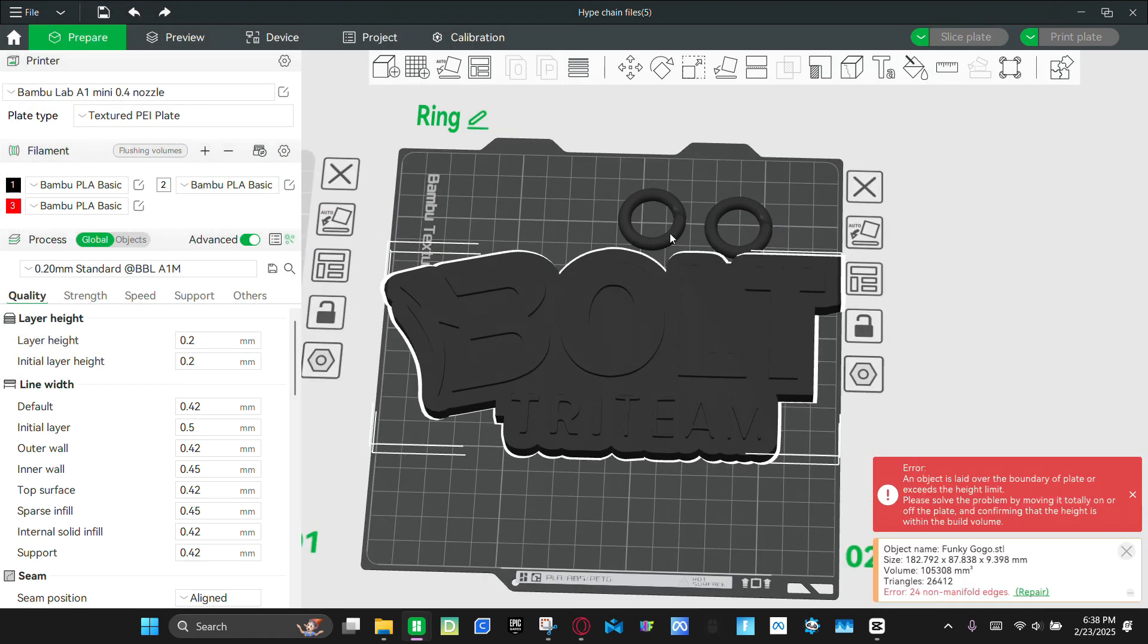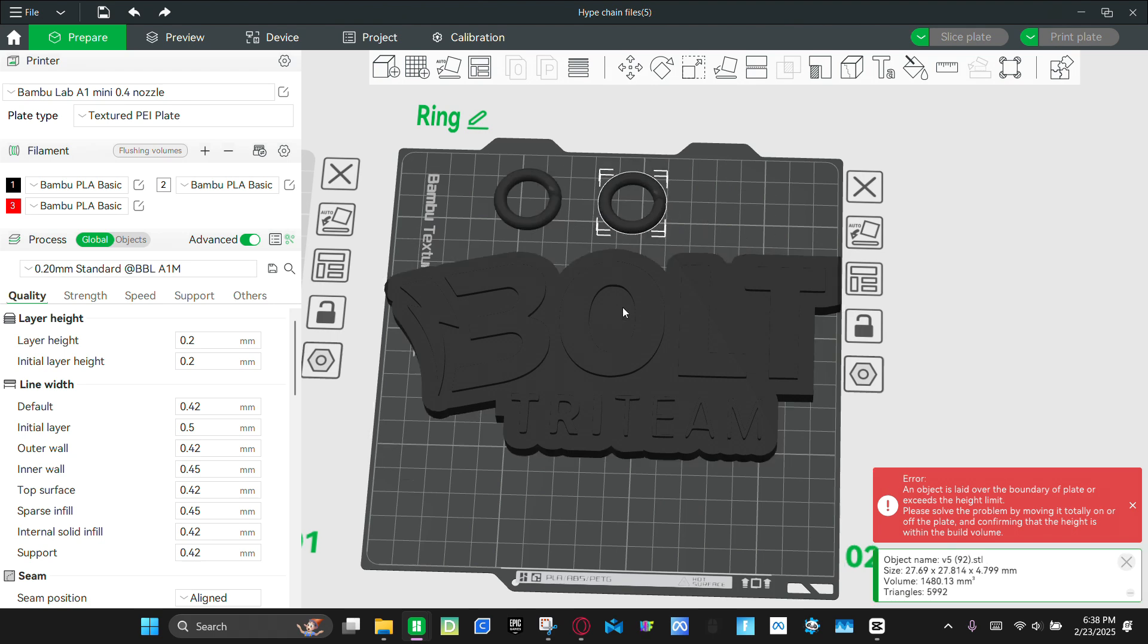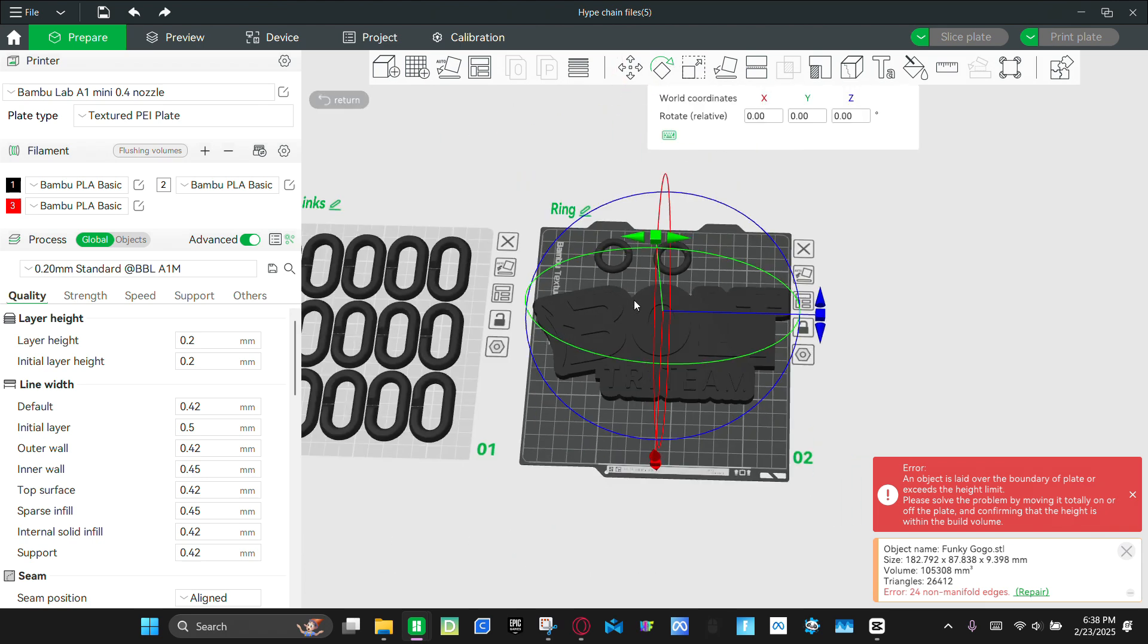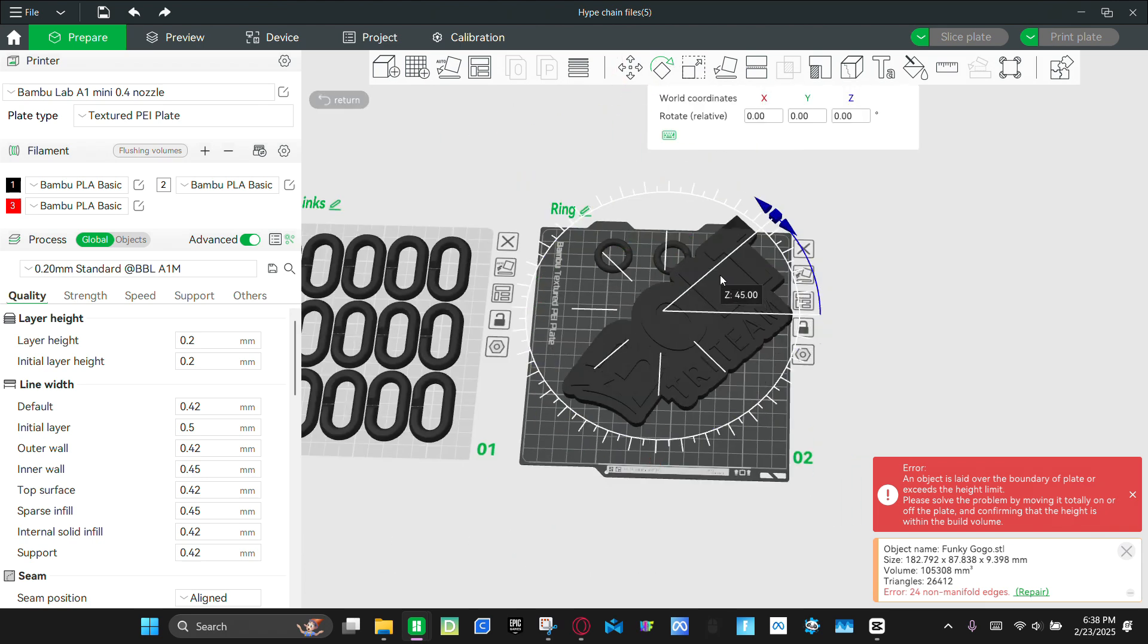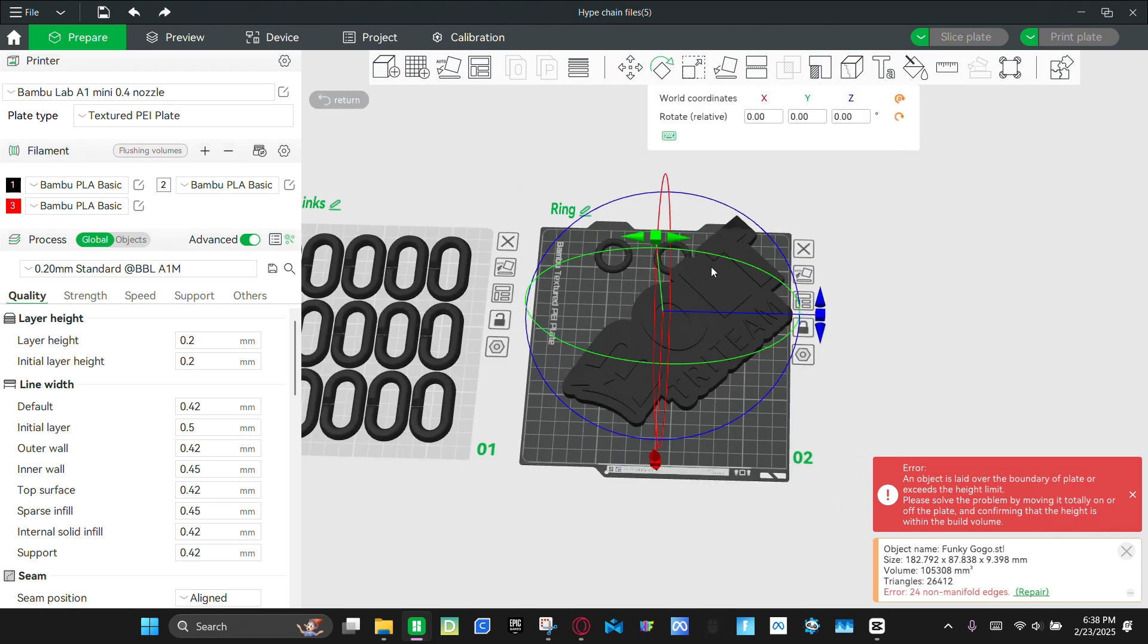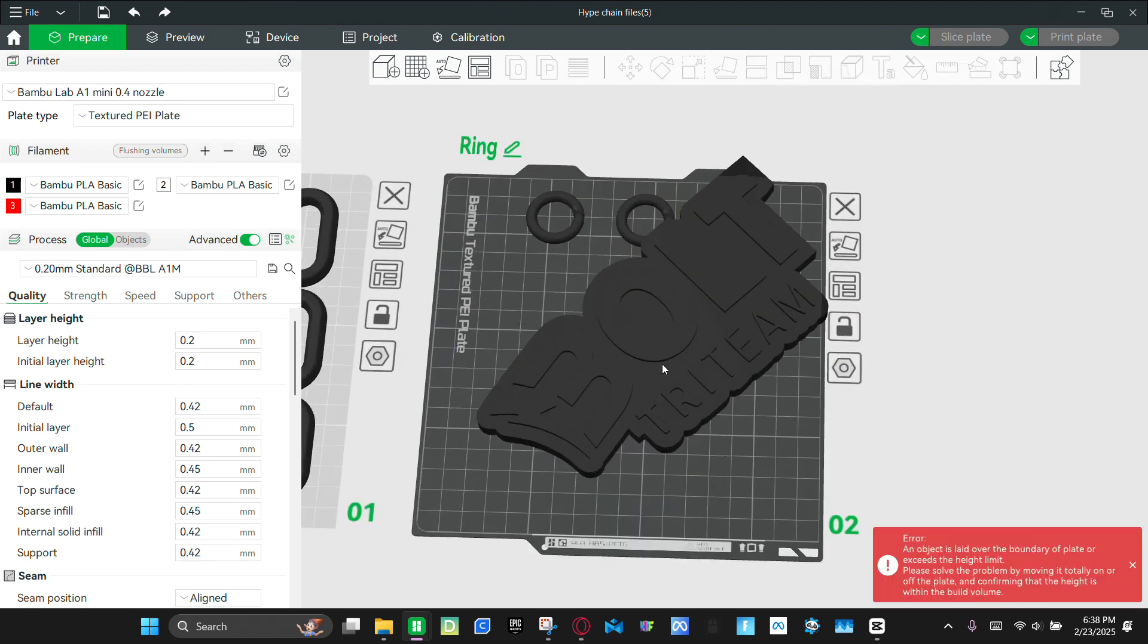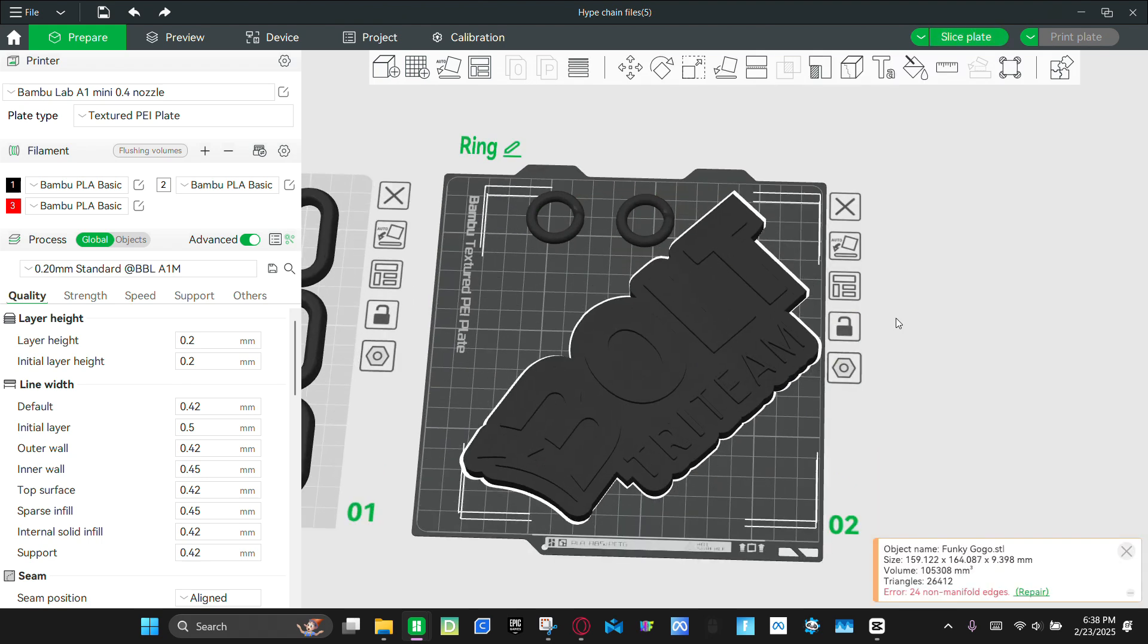And as you can see, it doesn't fit. So what we're going to do is select it. And then click this rotate button. And then we're going to rotate it. So the one right there. And so now it can fit on our build plate.